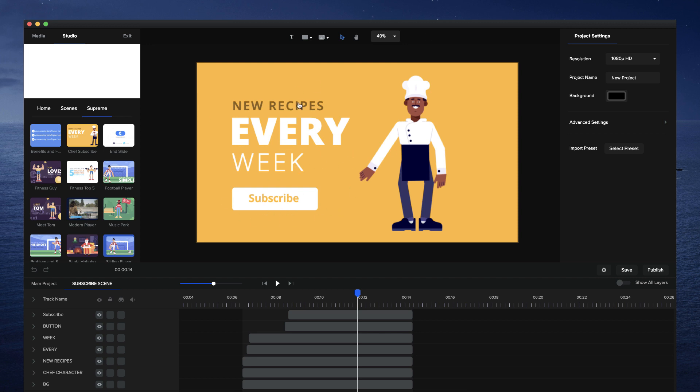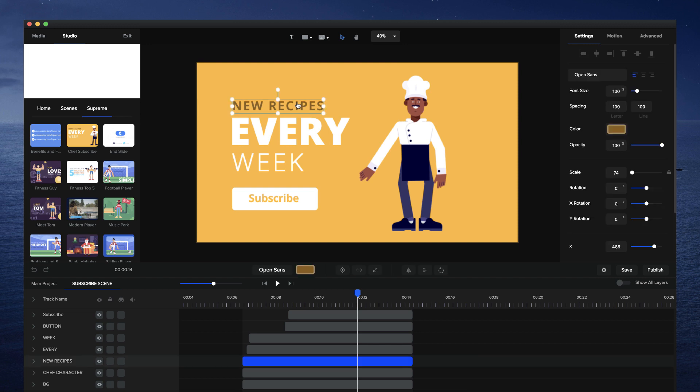So what you would normally do is select each element, go to motion and go to fade out, which will take a lot of time.